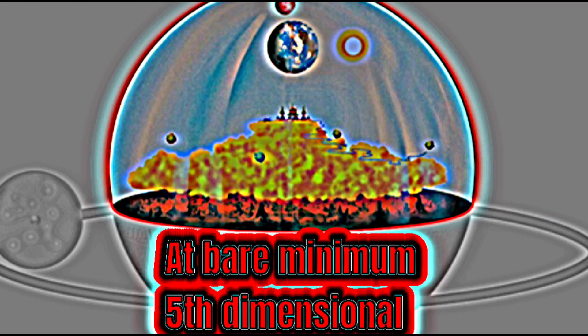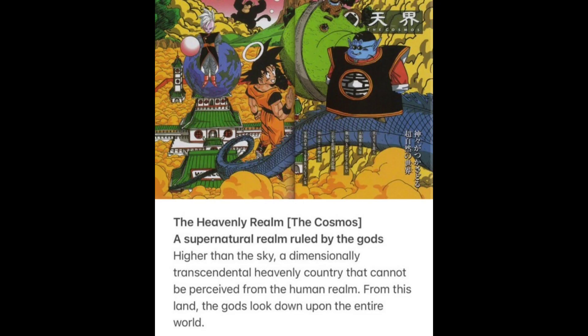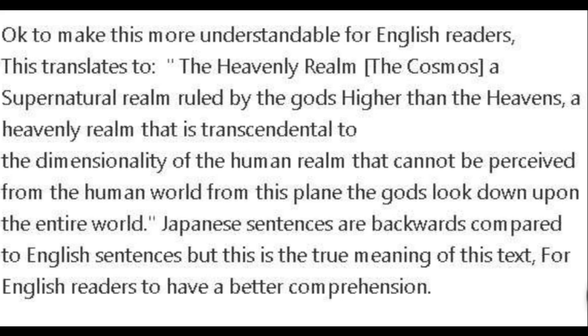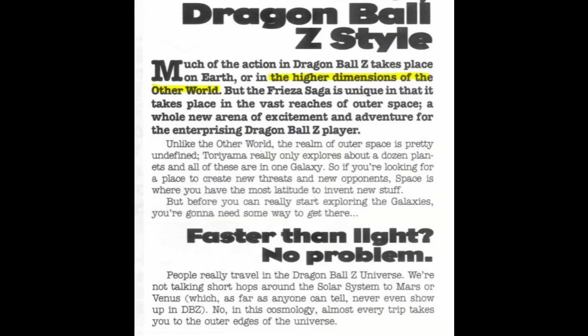Now with that out of the way — how big is the afterlife? The afterlife at bare minimum is a fifth dimensional construct, because according to Daizenshuu 4 it says 'transcending dimensions that cannot be perceived from the human world.' Even if you deny this translation, there are two more translations that call it a transcendental realm, and another one that blatantly states it transcends the dimensionality of the living world. This is further supported by the 1998 RPG data book saying that the afterlife is the place of higher dimensions — it says it not once but twice.